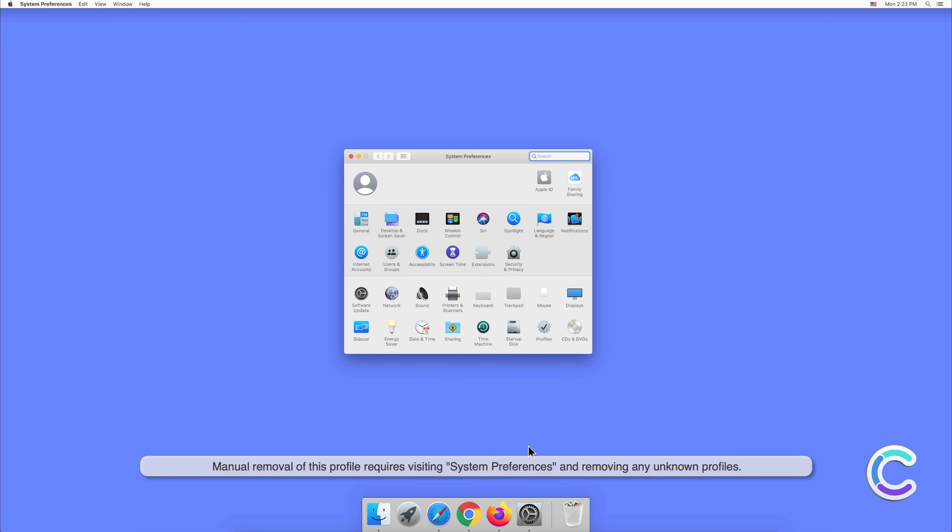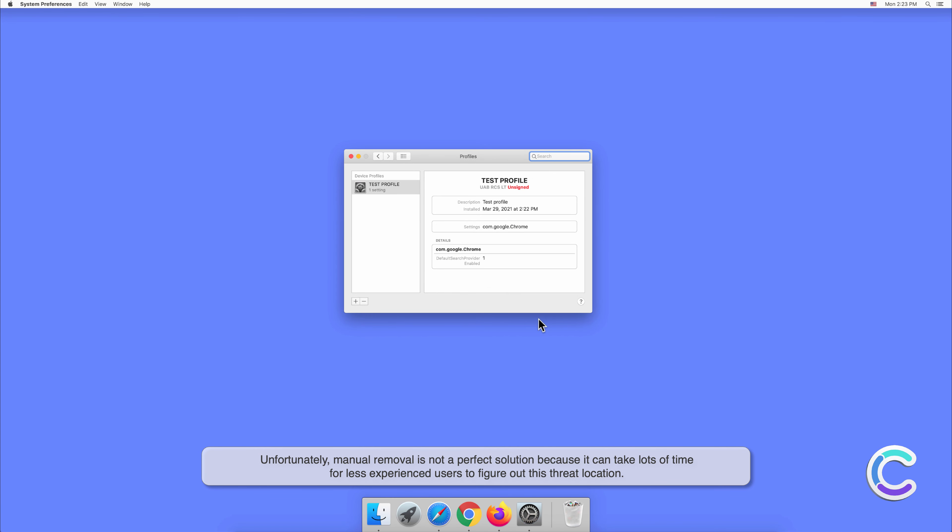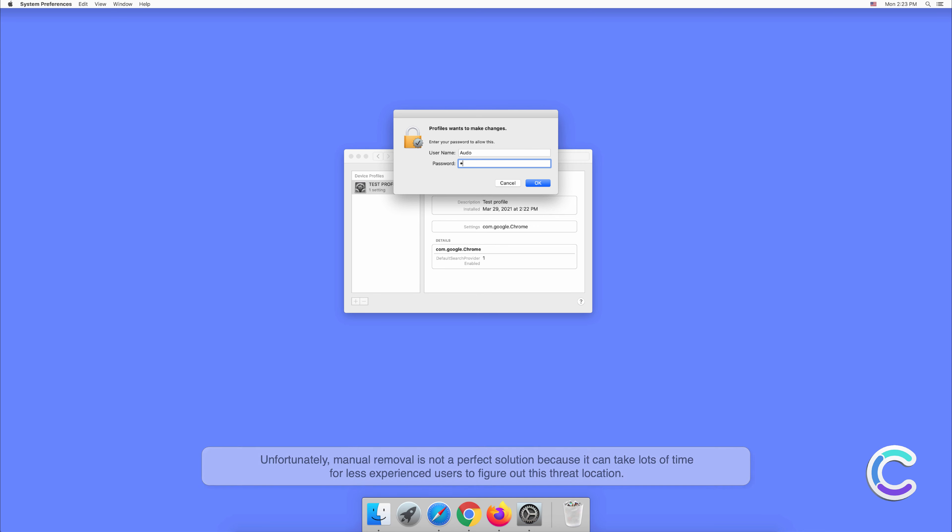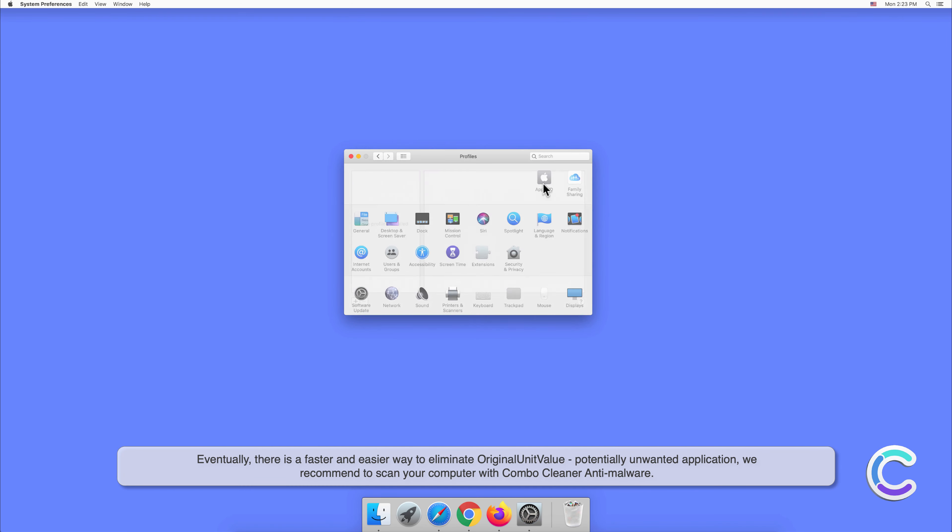Unfortunately, manual removal is not a perfect solution because it can take lots of time for less experienced users to figure out this threat location. Eventually there is a faster and easier way to eliminate OriginalUnitValue.